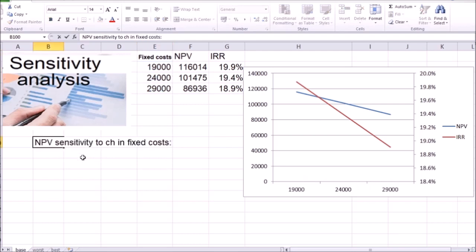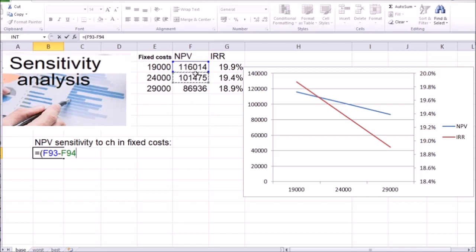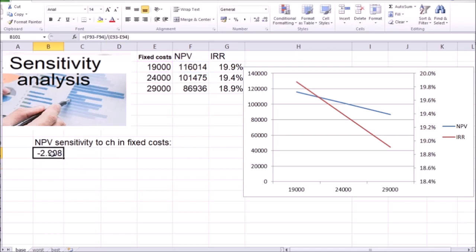Finally, we can calculate the sensitivity of changes in NPV to changes in fixed costs. We look at the difference between any two NPV values and divide that by the corresponding difference between the two fixed cost values. In our case, as fixed costs and NPV move in opposite directions, our answer is going to be negative. Rounding to cents, we get that every dollar change in fixed costs, NPV changes by $2.91. There you go — sensitivity and scenario analysis. Good luck on your exams.